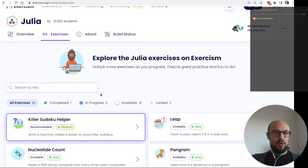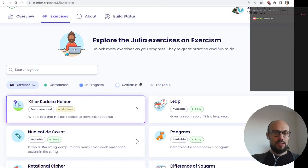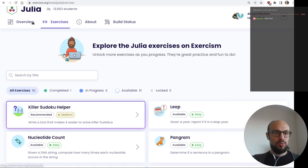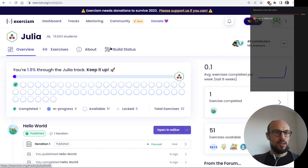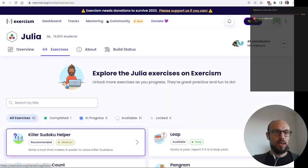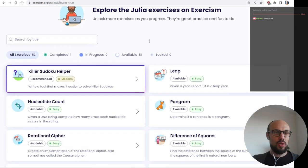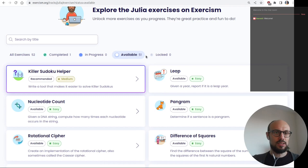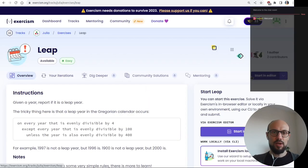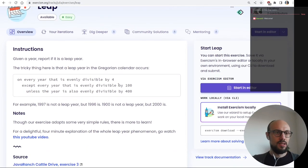For the Julia track there are only a few tutorials available — I cannot see any concepts overview. So we'll just be happy with whatever is recommended. I don't want to step into a medium difficulty exercise just yet, so let's see which exercises are available. All of them are unlocked. Let's go for 'Leap', which is about leap years.